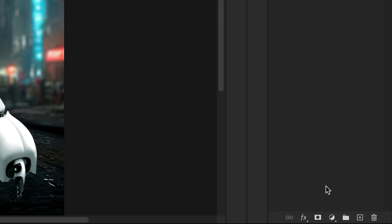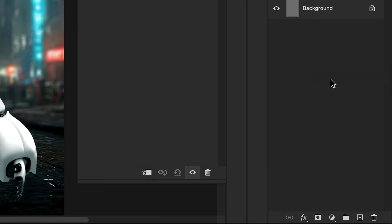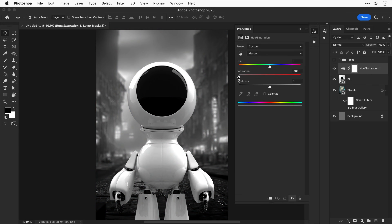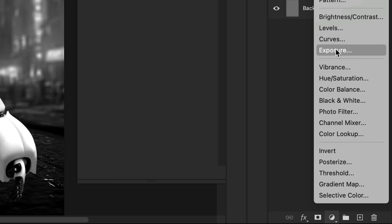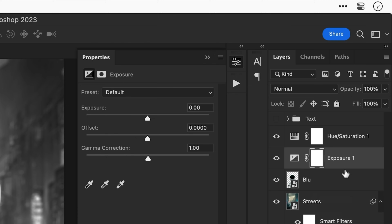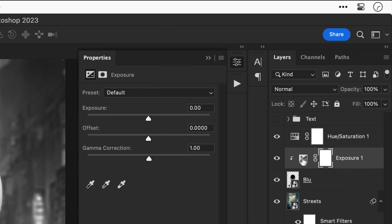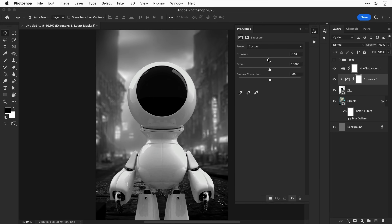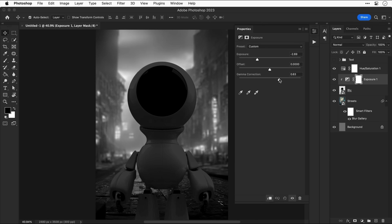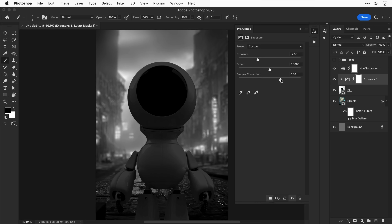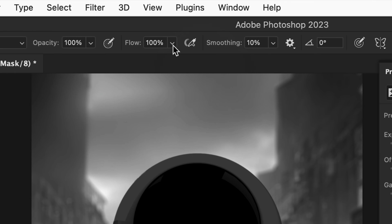This next step is absolute gold for perfectly balancing exposure between two images. Above all layers, add a Hue and Saturation adjustment layer and drag the saturation slider all the way left to strip out color. Then add an Exposure adjustment layer, hold Alt/Option and click between the layers to add a clipping mask — so it only affects the character. Balancing exposure, the lighter and darker areas, is much easier once you've stripped out the color. It's not always a perfect diagonal line, but for those new to compositing it's a great starting point.